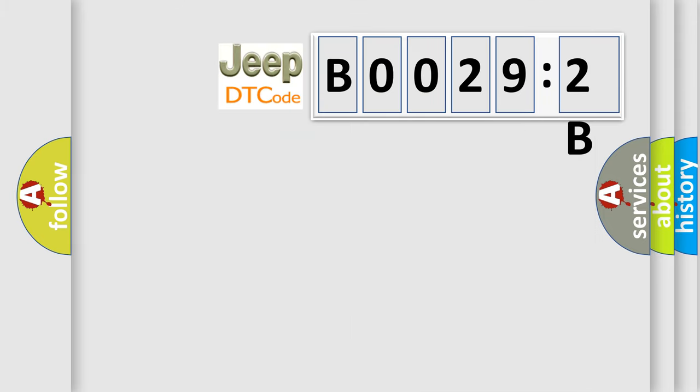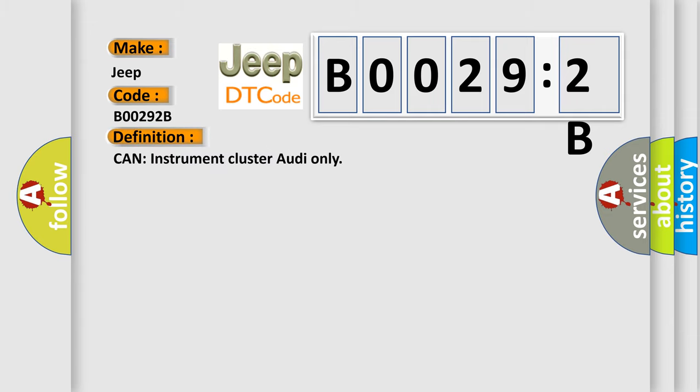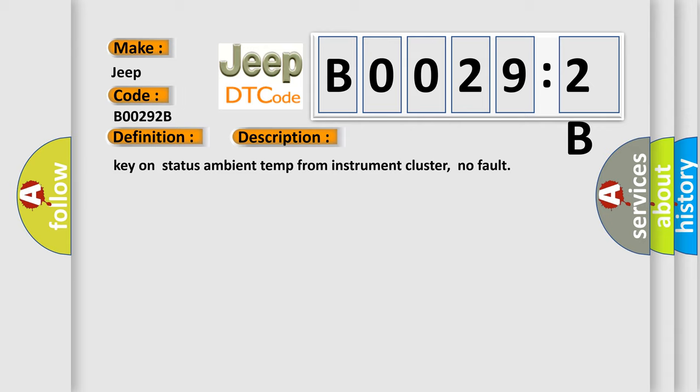So, what does the diagnostic trouble code B00292B interpret specifically for Jeep car manufacturers? The basic definition is Can instrument cluster outie only. And now this is a short description of this DTC code: Key on status ambient temp from instrument cluster, no fault.